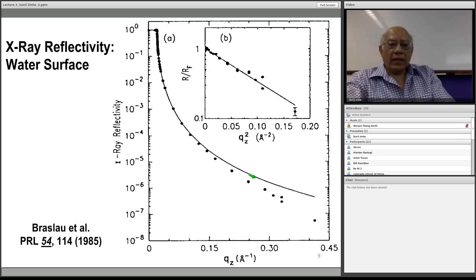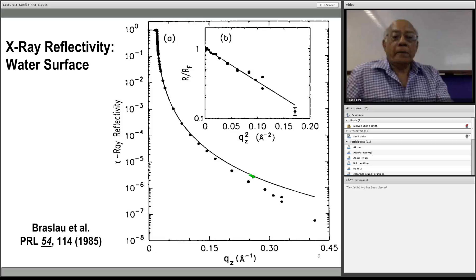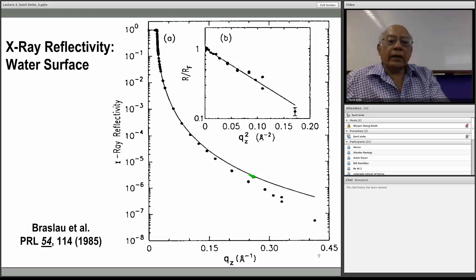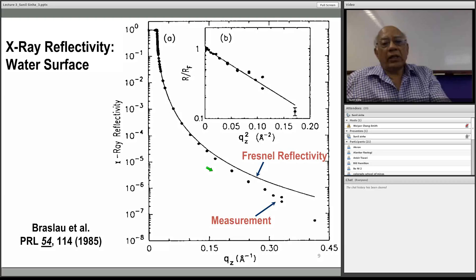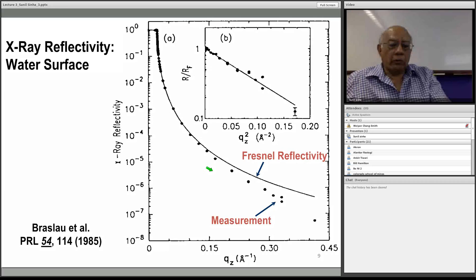Here is actual experimental data — done with X-rays from a water surface, but equally applicable to neutrons. The reflectivity divided by the Fresnel reflectivity is plotted on a logarithmic scale versus Q_z². It fits a straight line quite well. From the slope of log(R/R_F) versus Q_z², one can extract the mean-square roughness σ². This is one way to measure surface roughness quantitatively using reflectivity.